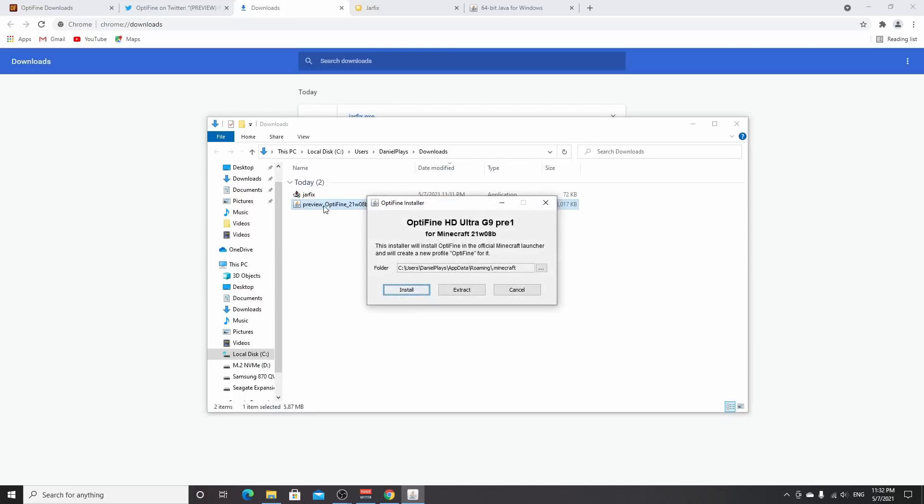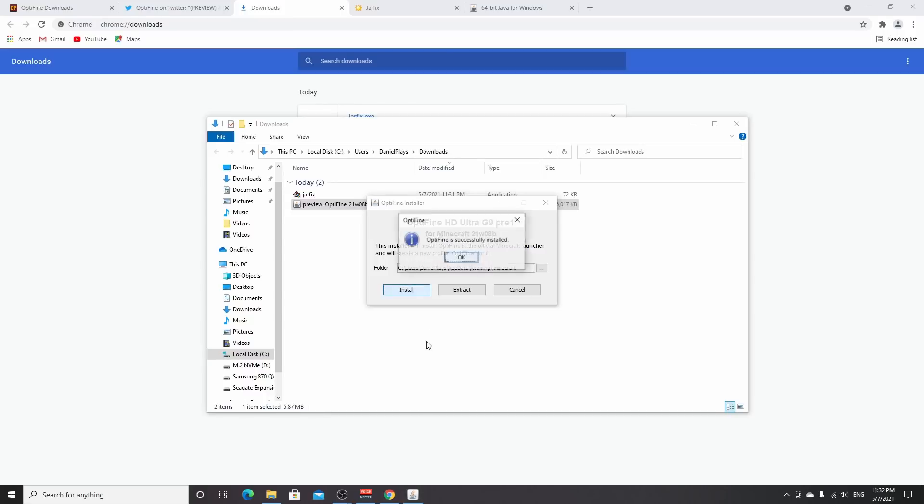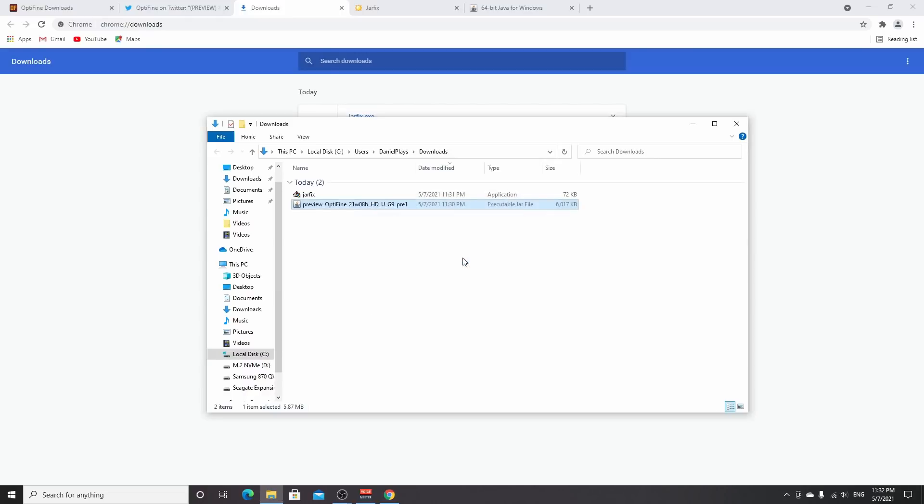You'll see OptiFine HD Ultra for Minecraft snapshot 21w8b. That's an official 1.17 snapshot. Click install, wait a few seconds, and OptiFine is successfully installed.